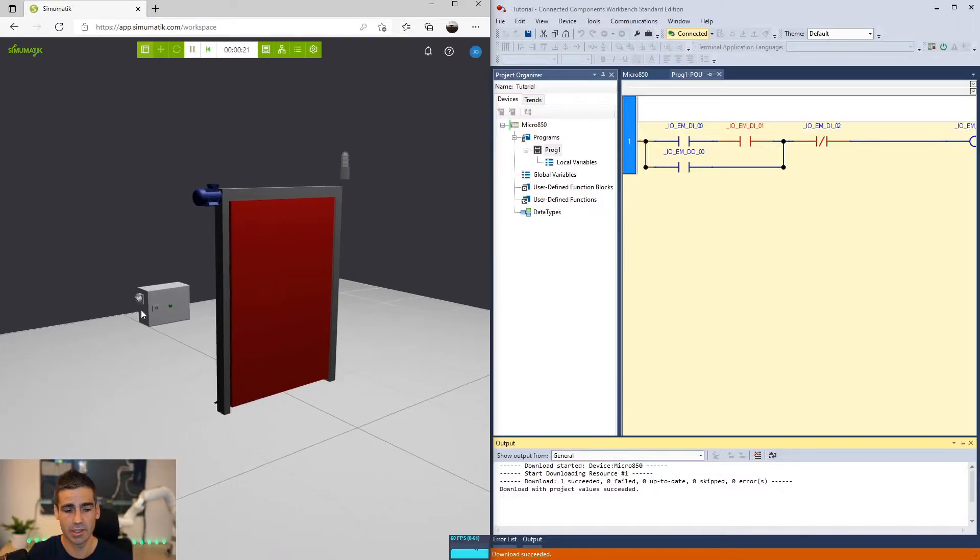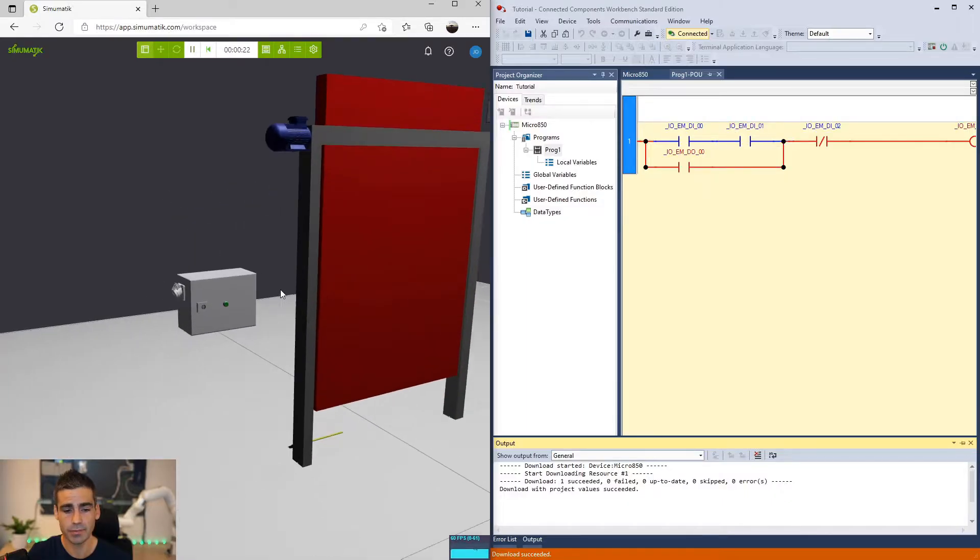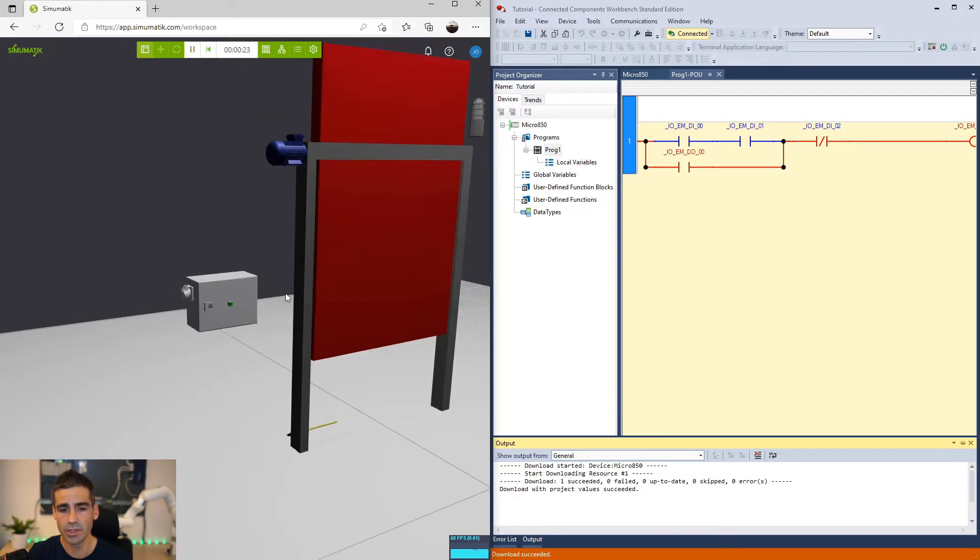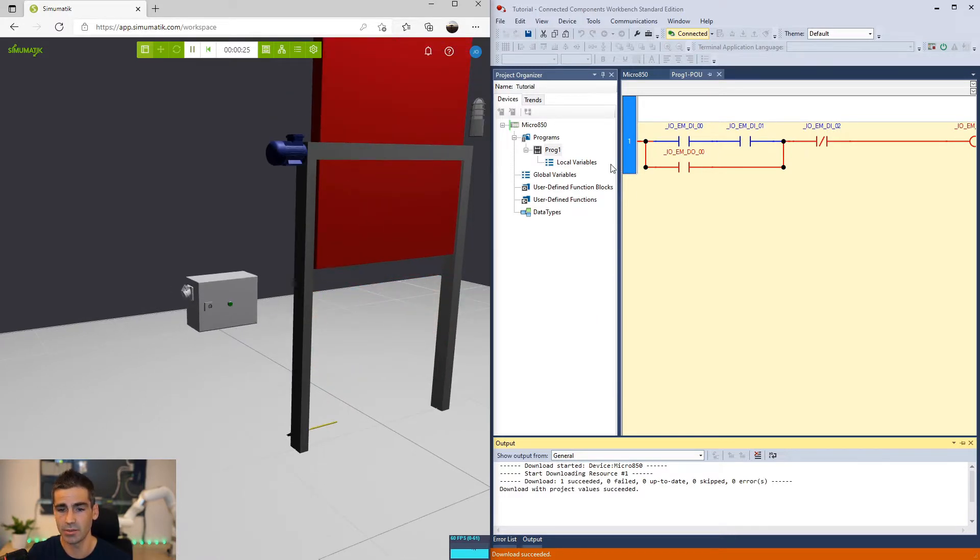Hi! In this video I'm going to show you what could be one of the best combinations for teaching and training PLC programming.